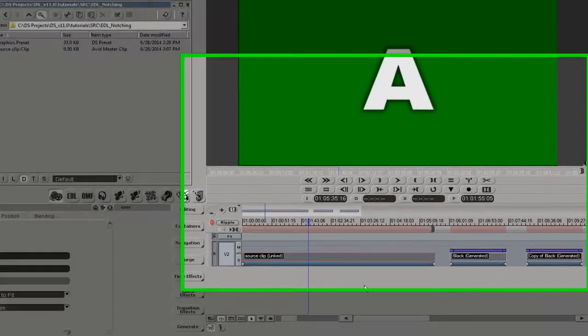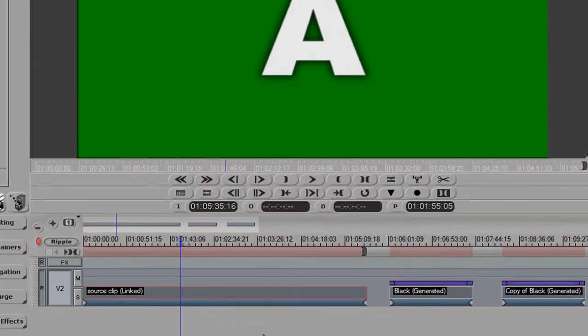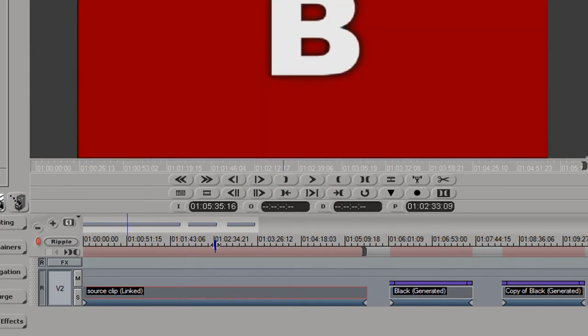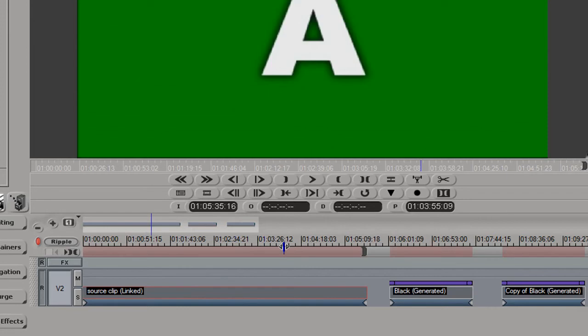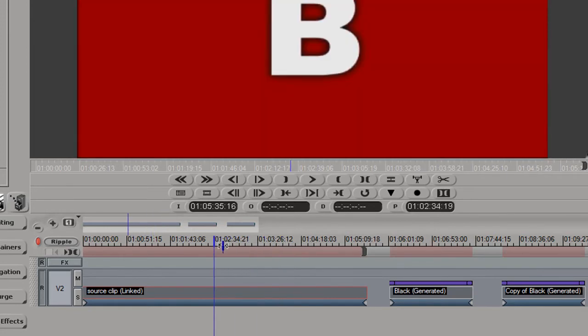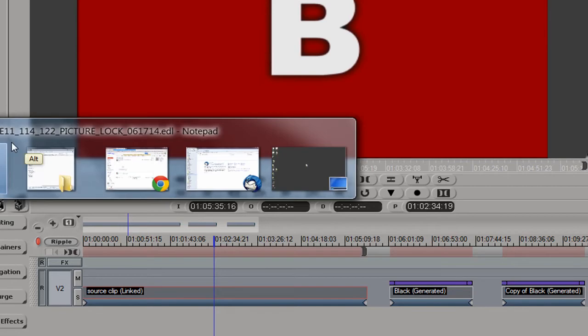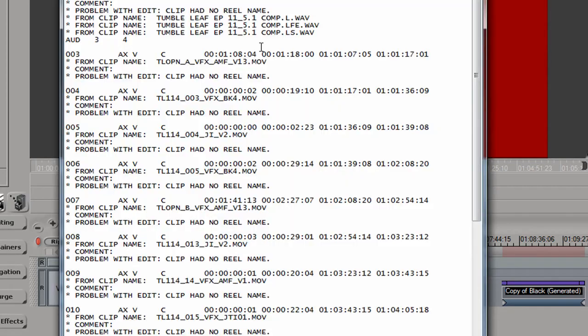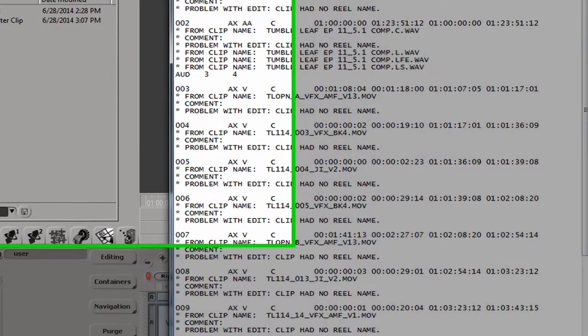So here on the left we have a QuickTime that came from a client, or we're pretending it's a QuickTime that came from a client. It's really a single clip that has these alternating A and B red and green frames, simulating actual shots in a clip. And we also have a regular EDL that came from Final Cut.